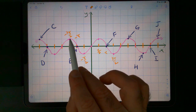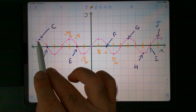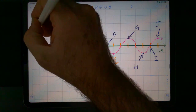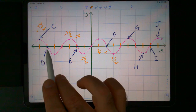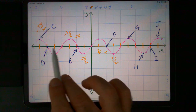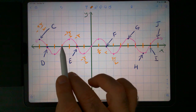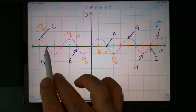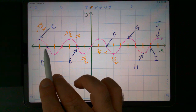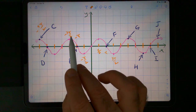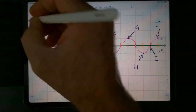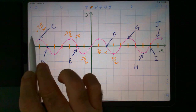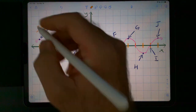This is negative 3 pi over 2. We can subtract 6 pi over 2 to get this point. This point would be negative 9 pi over 2. This here would be negative 1 pi, negative 2 pi, negative 3 pi.